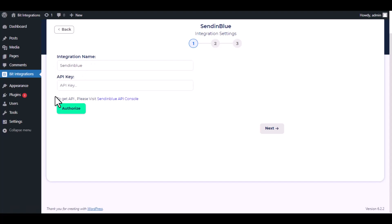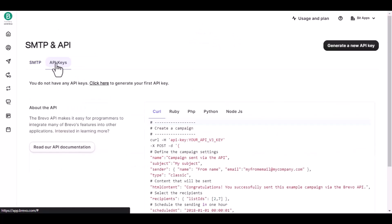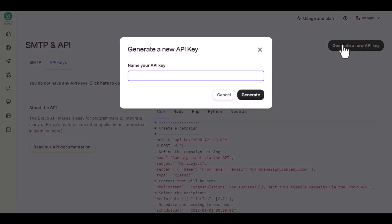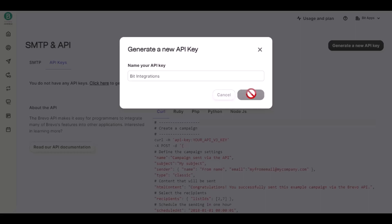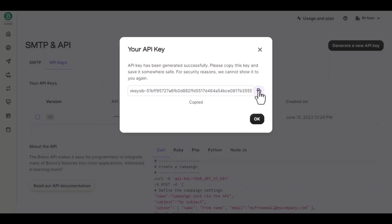To get API, please visit Sendinblue API console. Then click on API keys, click on generate a new API key. Give a name of your API key, then click on generate. Copy the API key.